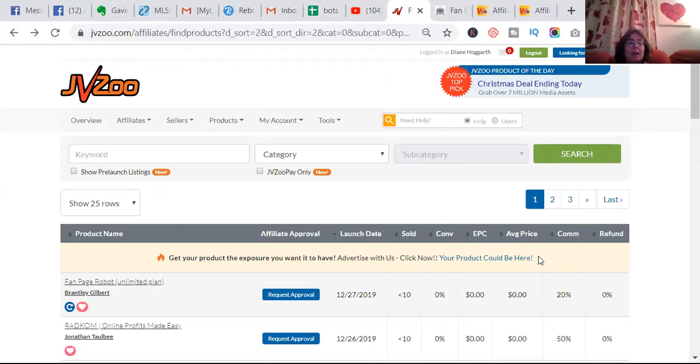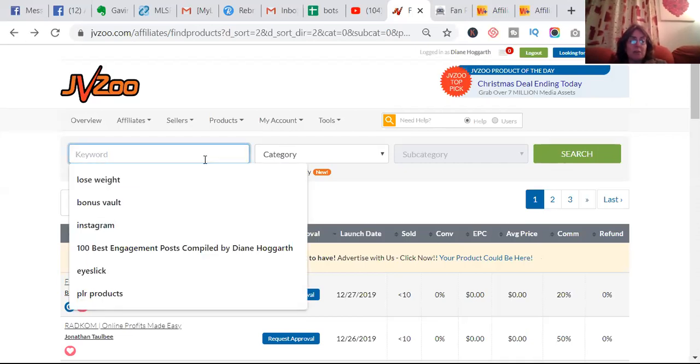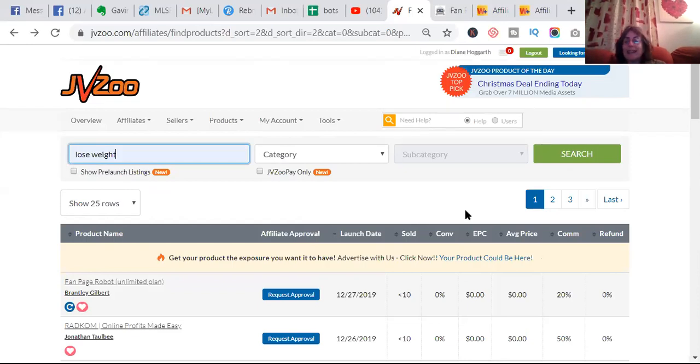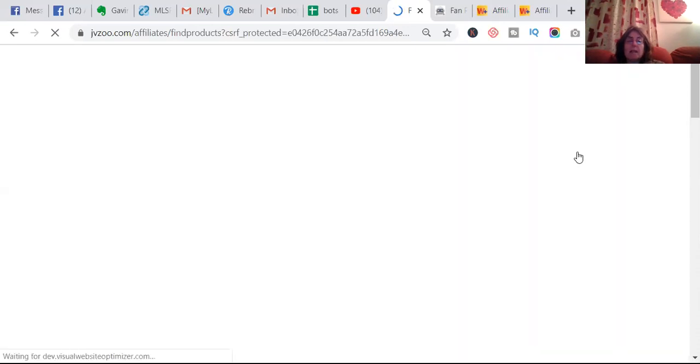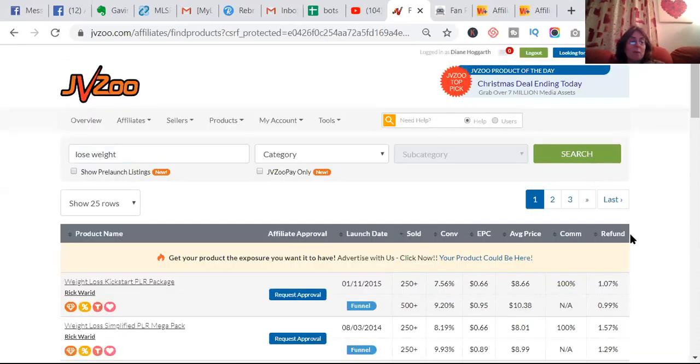So JVZoo and Warrior Plus are the main ones. ClickBank is also a good one, but that's slightly more complicated. There are three, but these are the main two.